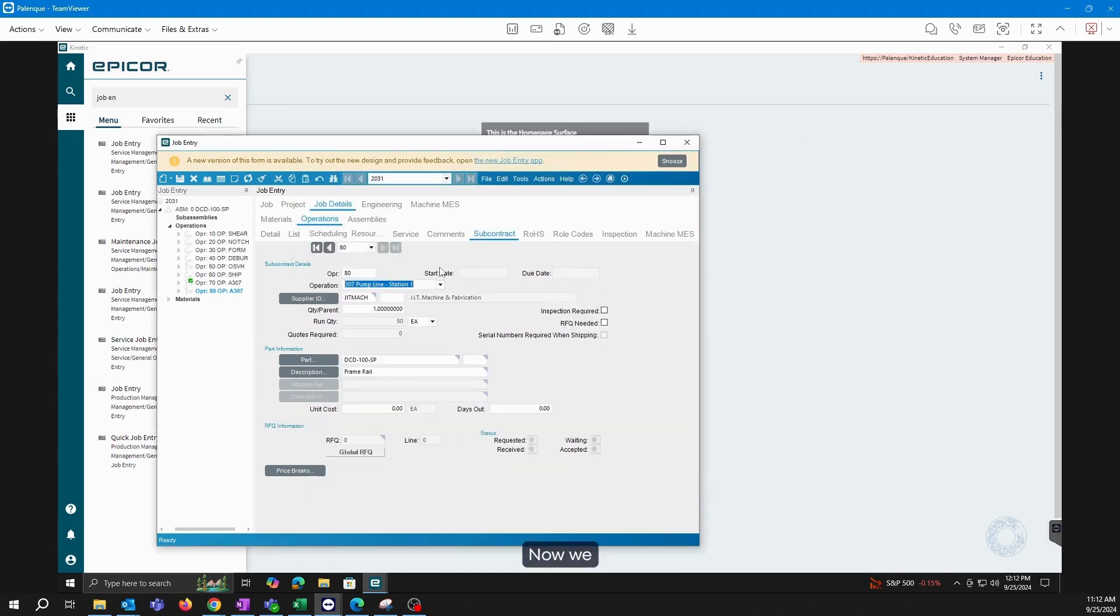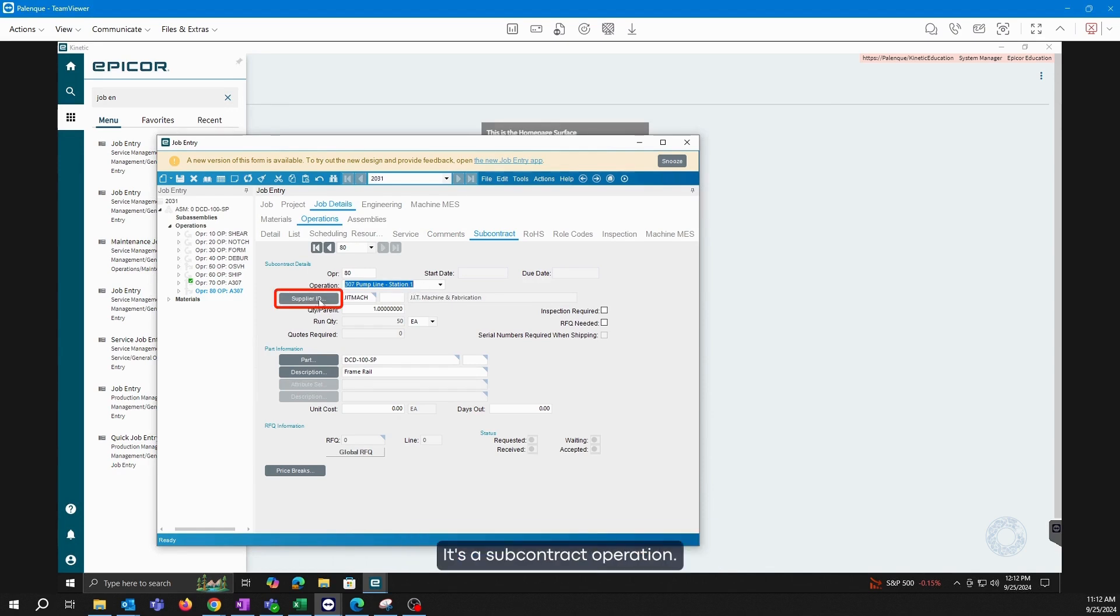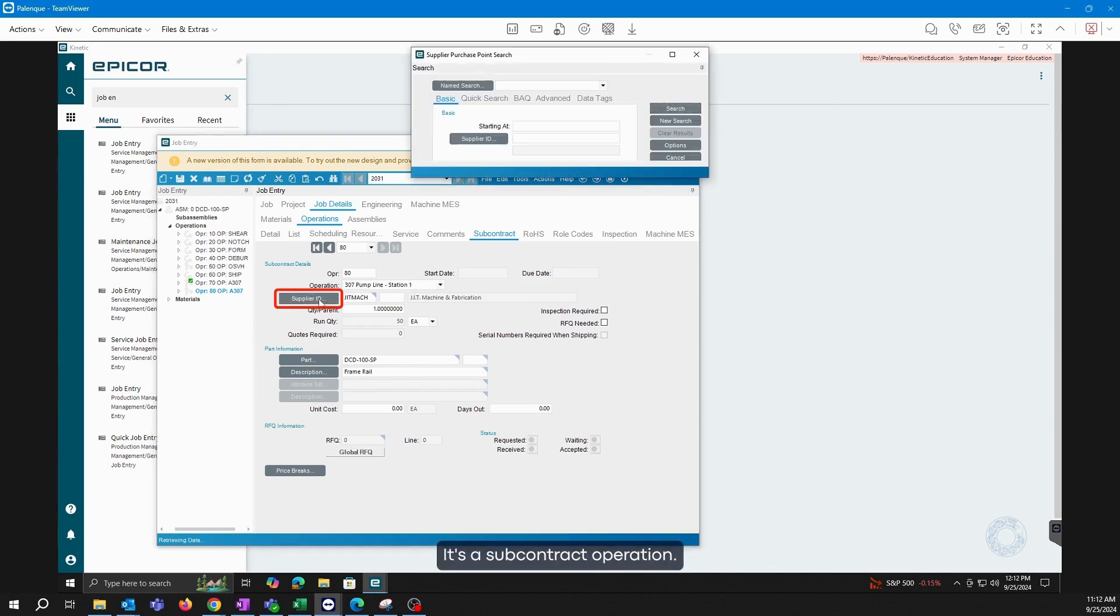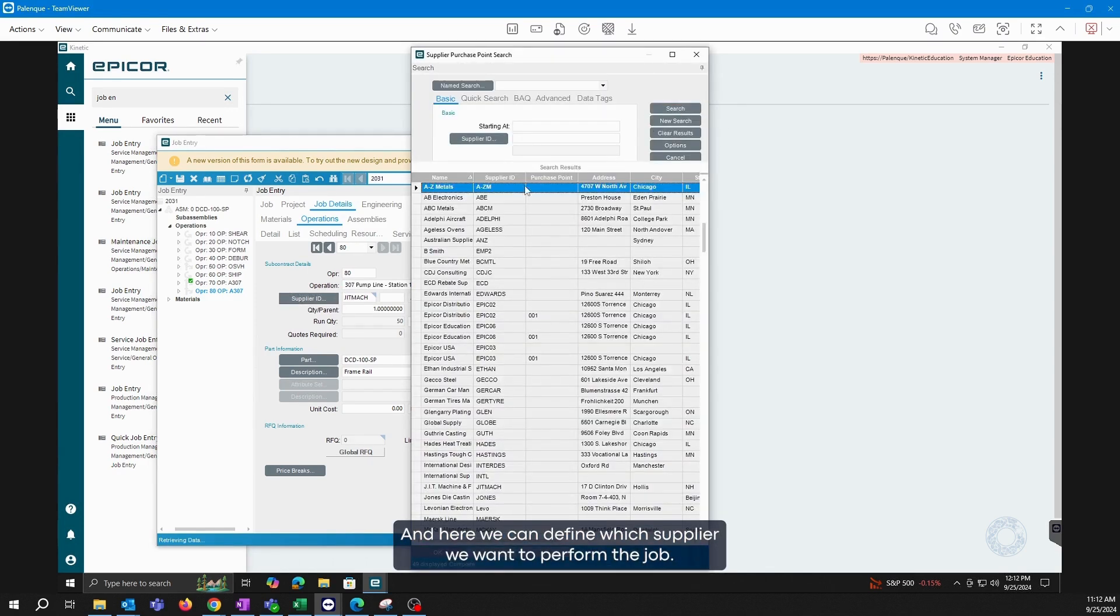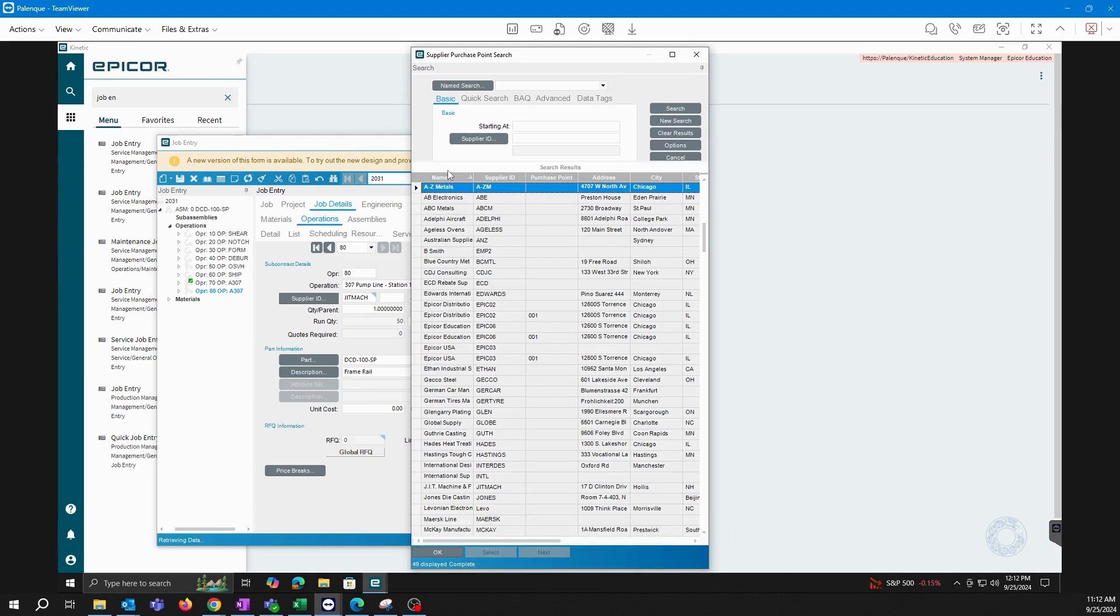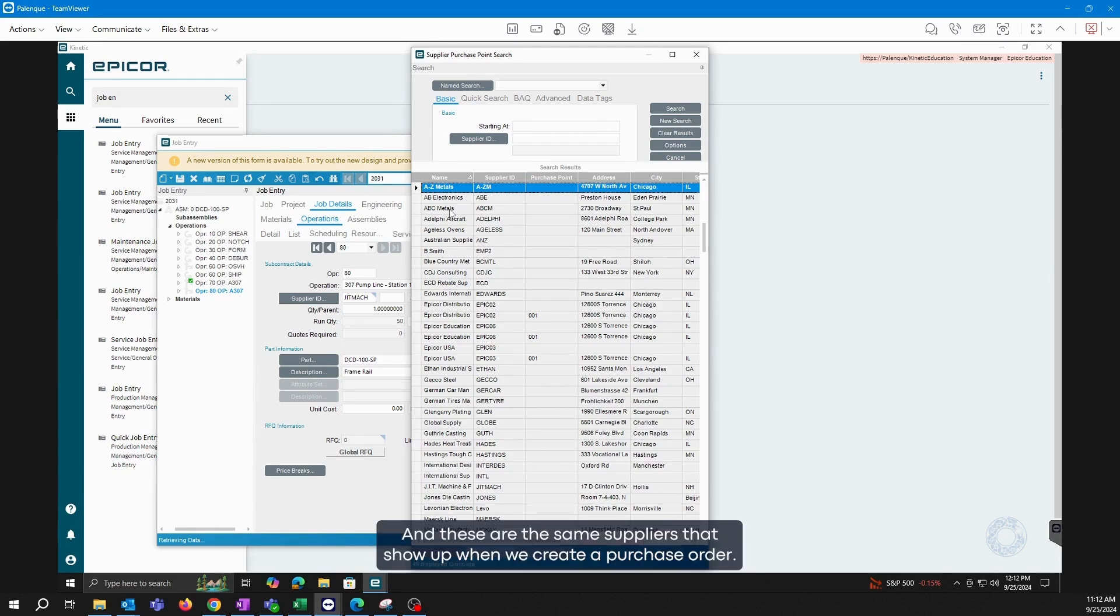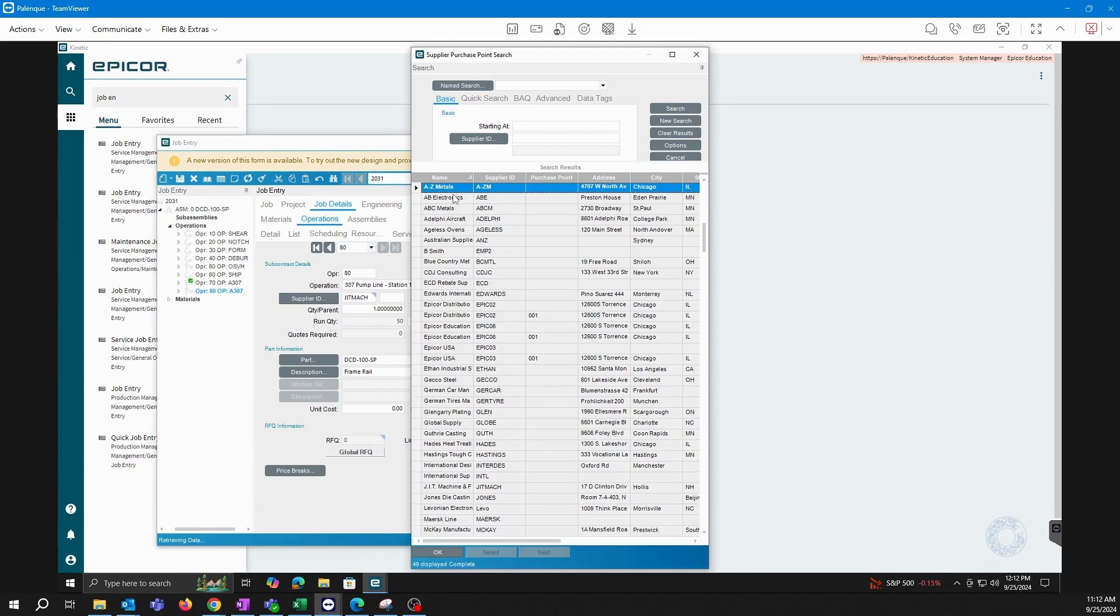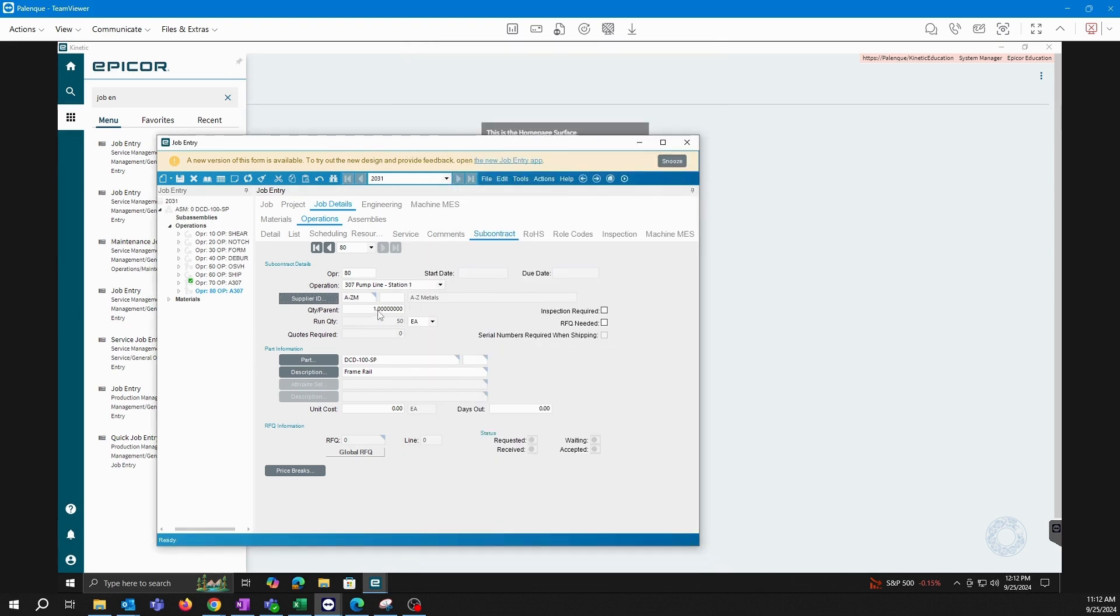Now we can see that it pulls up the operation we want to have. It's a subcontract operation and here we can define which supplier we want to perform the job. We can choose from the suppliers we have registered, which is the same process we follow when creating a supplier, and these are the same suppliers that show up when we create a purchase order. So I will choose one at random just for the demonstration.